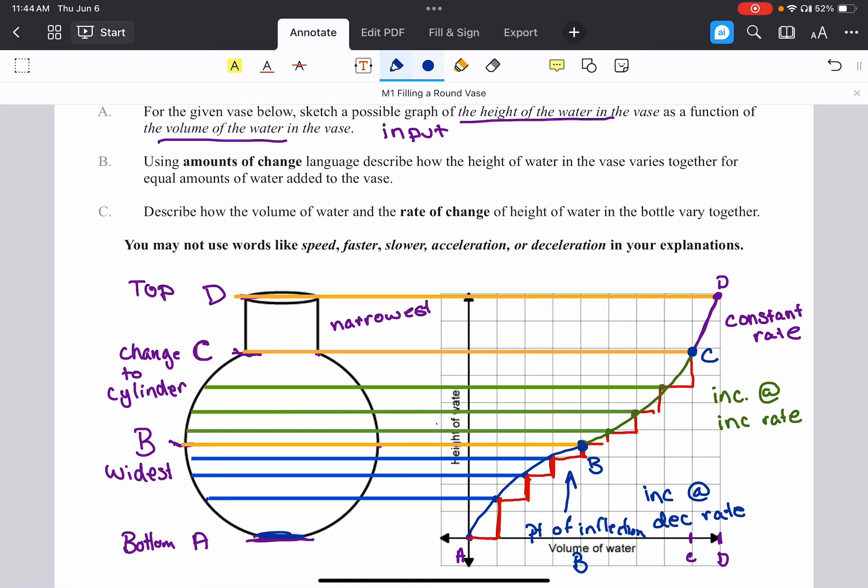Hopefully this helps you think about how to take an unusually shaped bottle and translate it into a sketched graph. I verbally described the amounts of change versus rates of change language. For a more detailed, written-out version of what those sentences look like, please look ahead at the slides — they're not written out here in the video.